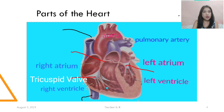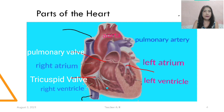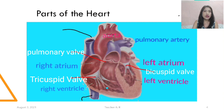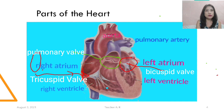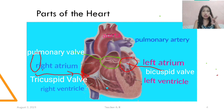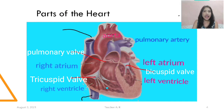Between the right ventricle and the pulmonary artery, we have the pulmonary valve. Between the left atrium and the left ventricle, we have the bicuspid valve — it has two heads only. And we also have the valve going to our aorta, which is the aortic valve.